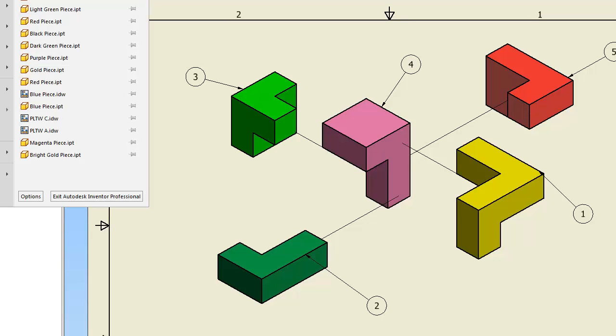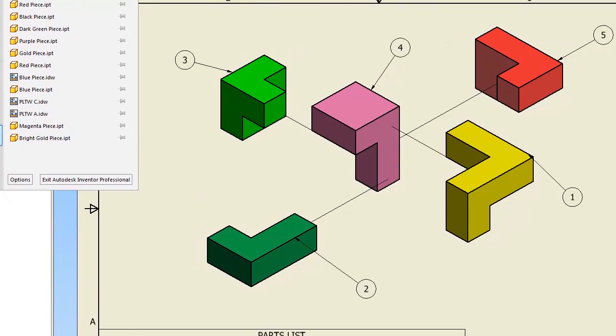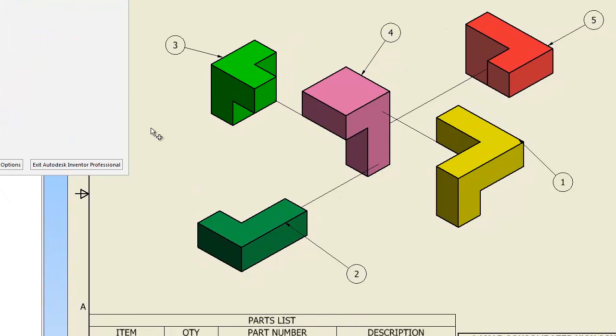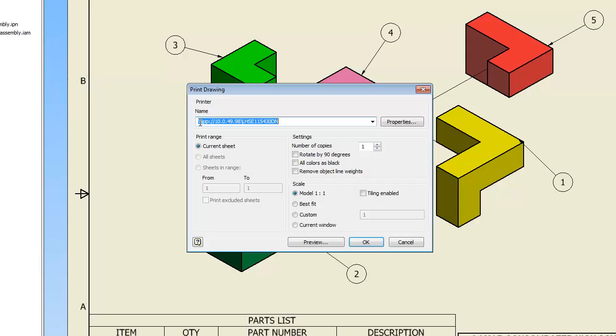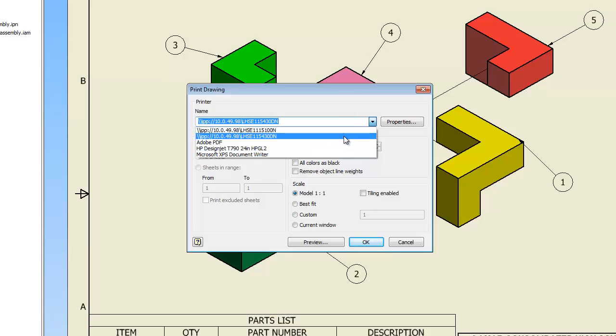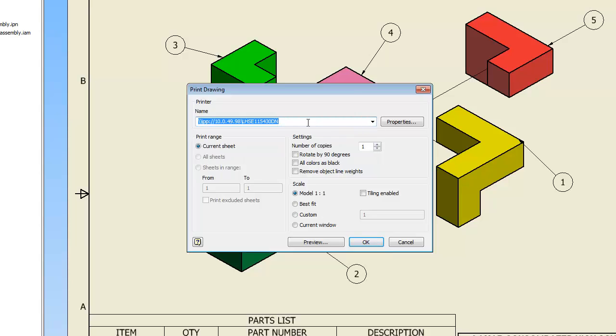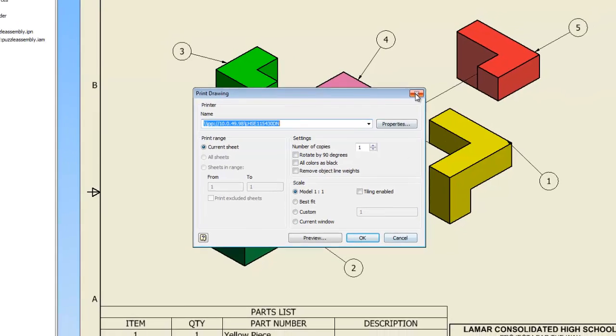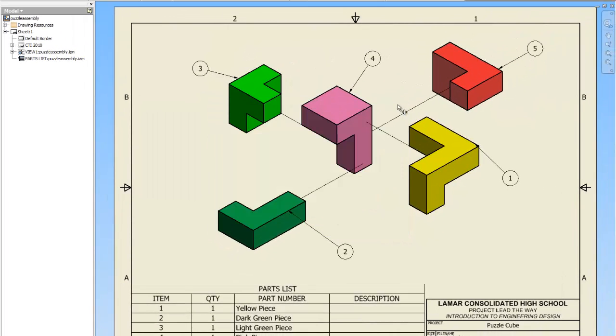And then I'm going to print it. And make sure you print to the 5430. That's what it looks like. It says 10.0.49.98 LS LHS E15430DN. Okay, some of you guys have been trying to print to the plotter which is the Design Jet. We're going to print to the plotter when we do the trains, but don't waste paper on the plotter right now. Tell it okay, put this in the bin, and you're done.